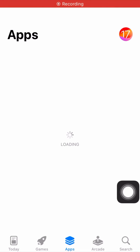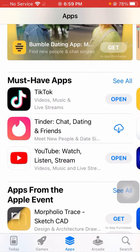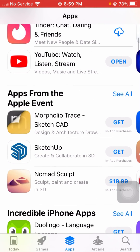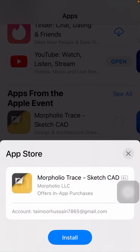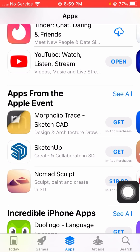Now open your App Store again to make sure your apps will download or install without Touch ID. When I try to download the same app again, you will see Install — Touch ID is no longer required. The app downloads and installs without Touch ID.